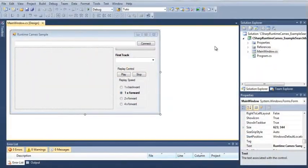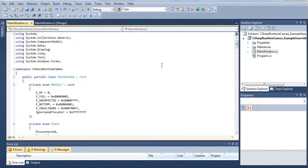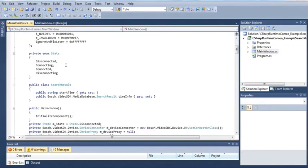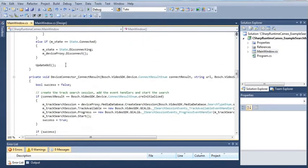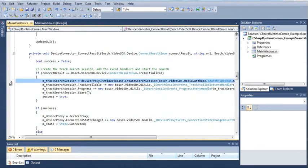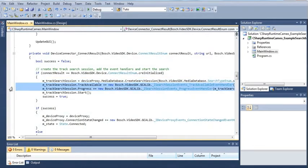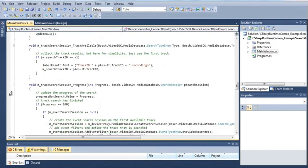Let's deal with search first. Create a track search session, set event handlers, start the track search, and collect the results.